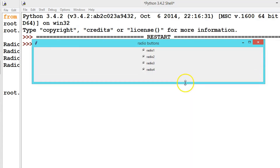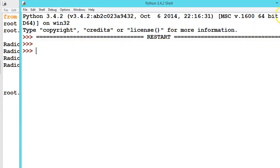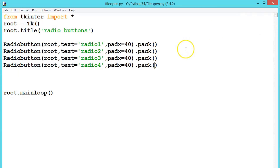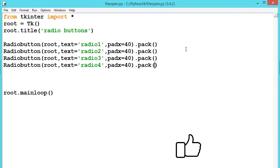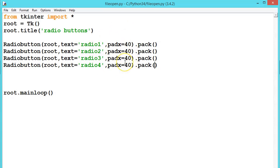Depending upon the requirement we will write the code — I am just showing the options. Hope you understood how to create a basic radio button. In the next example we will be creating a variable of type integer and assigning values to the radio buttons, like the first radio button gets value one, second gets two, three, four.